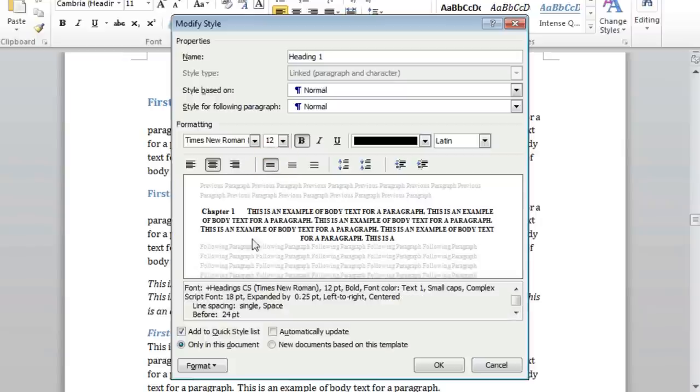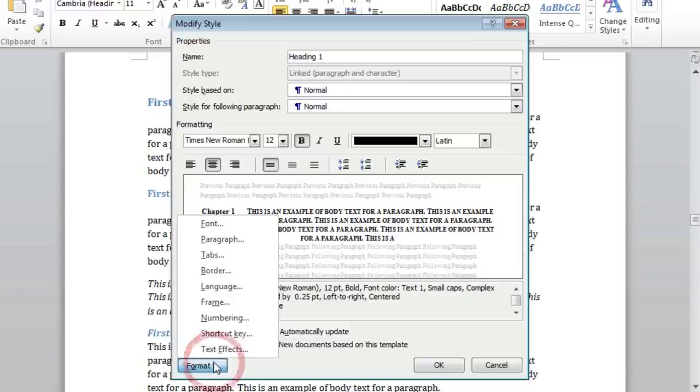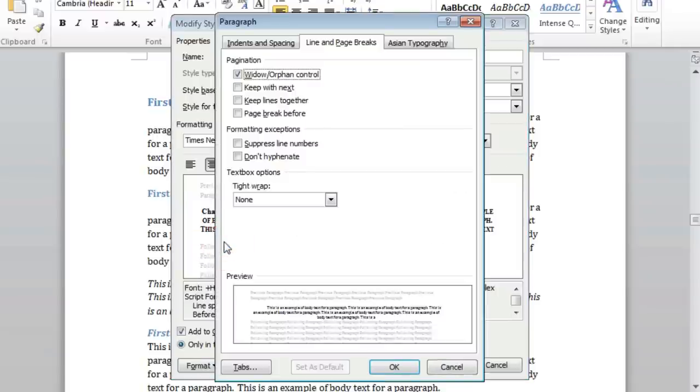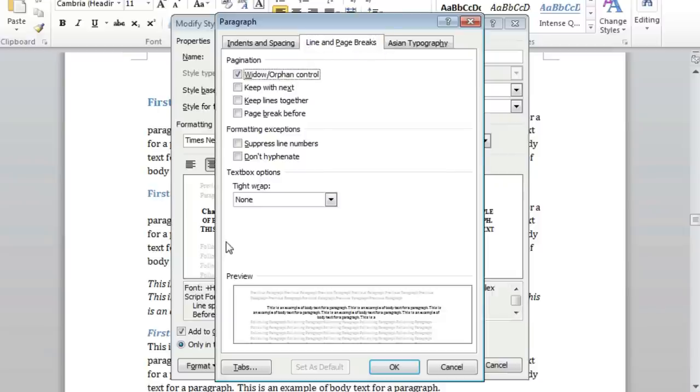If we click on the Format button at the bottom left, we will reveal more formatting options. I will start by selecting Paragraph and another dialog box will appear. With the Line and Page Breaks tab selected, I want to check the box that says Page Break before. Checking this will ensure that there is a page break before any chapter or other text that has the Heading 1 style applied to it.